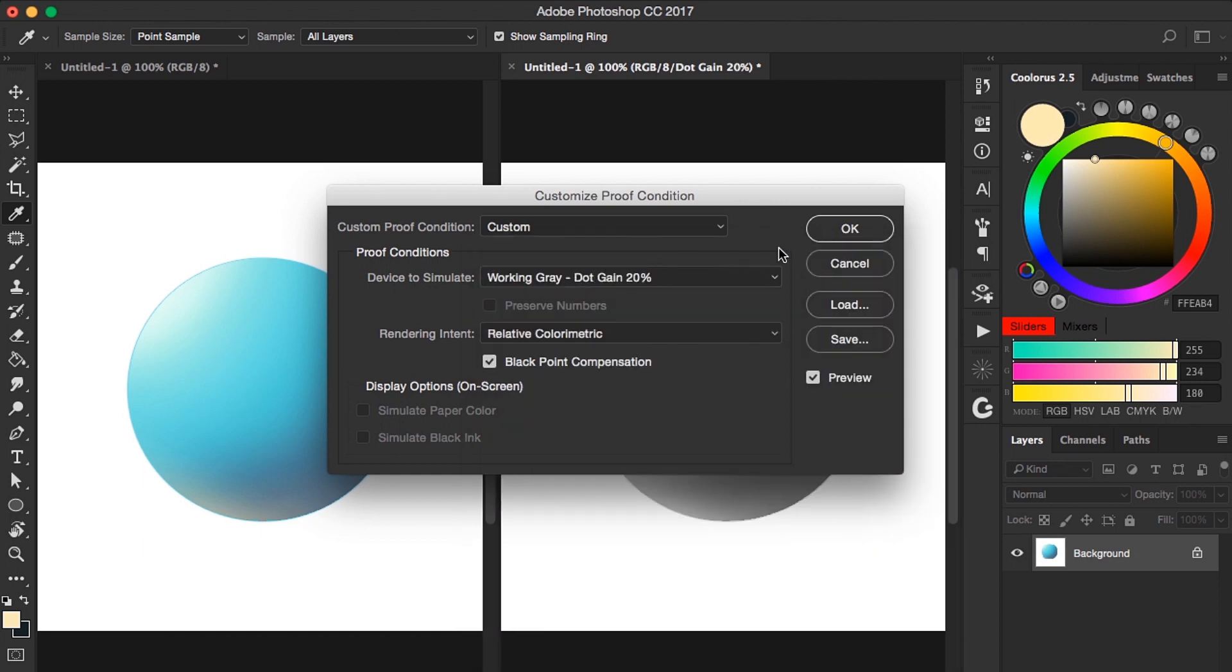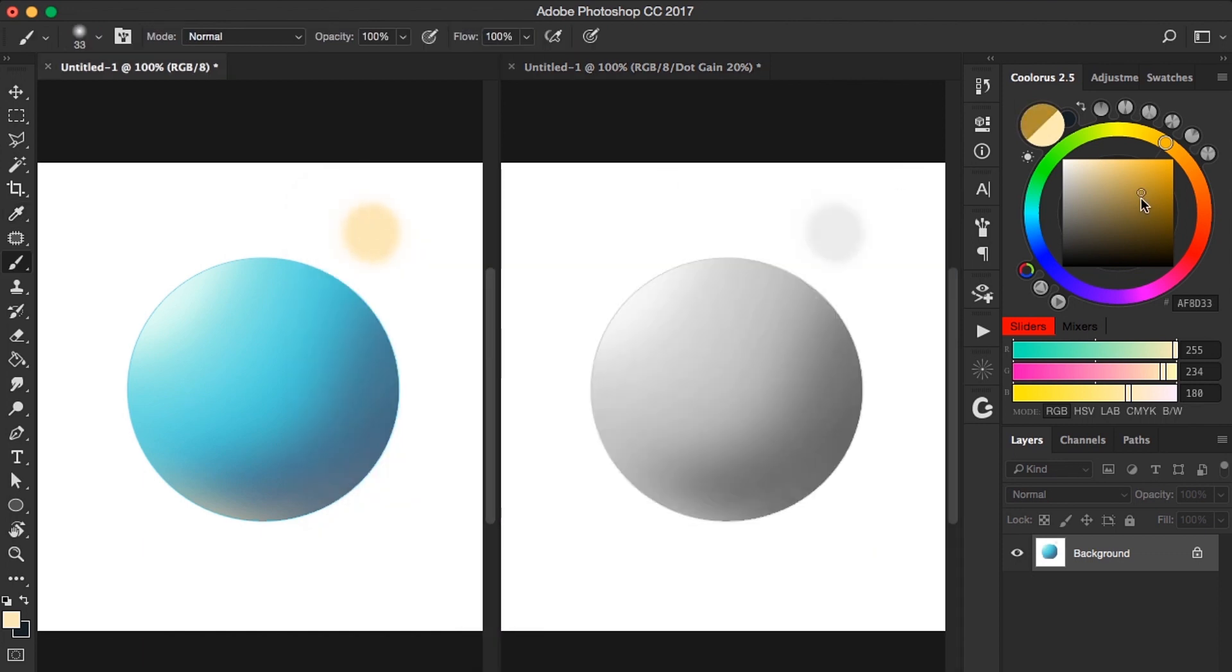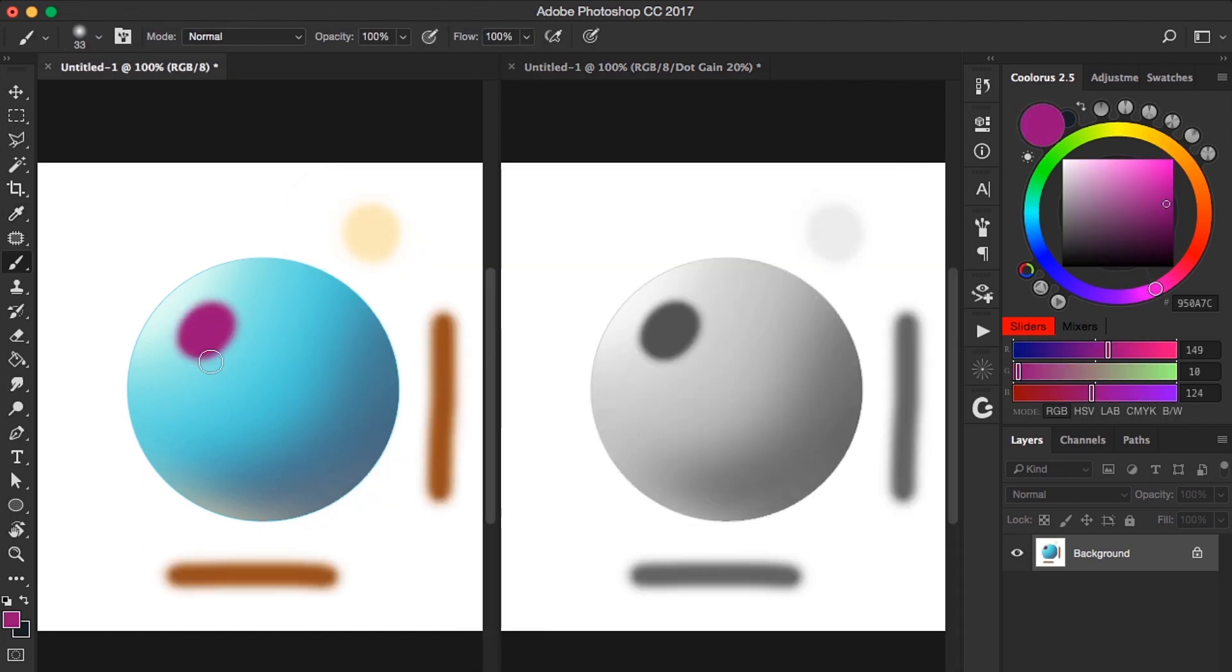And boom, that's it. That's how you can actually work on color and grayscale at the same time.